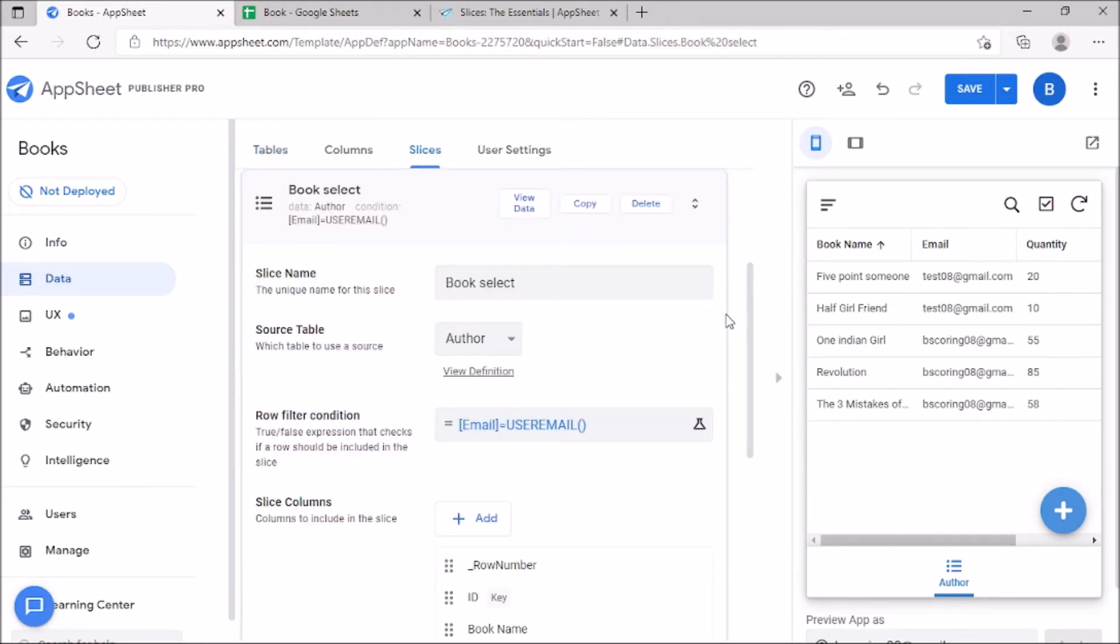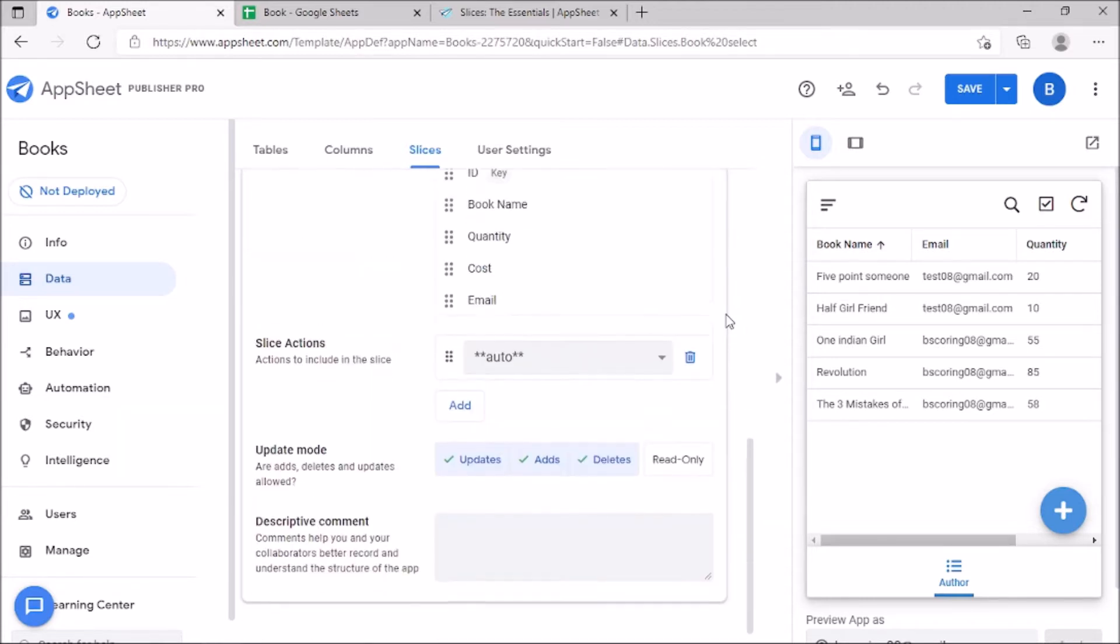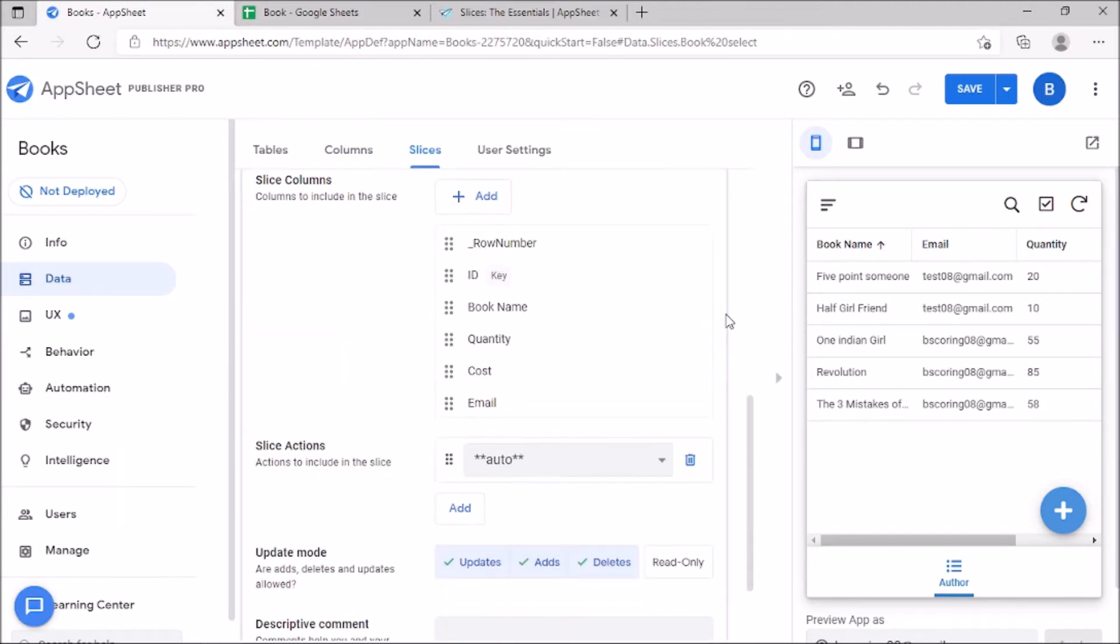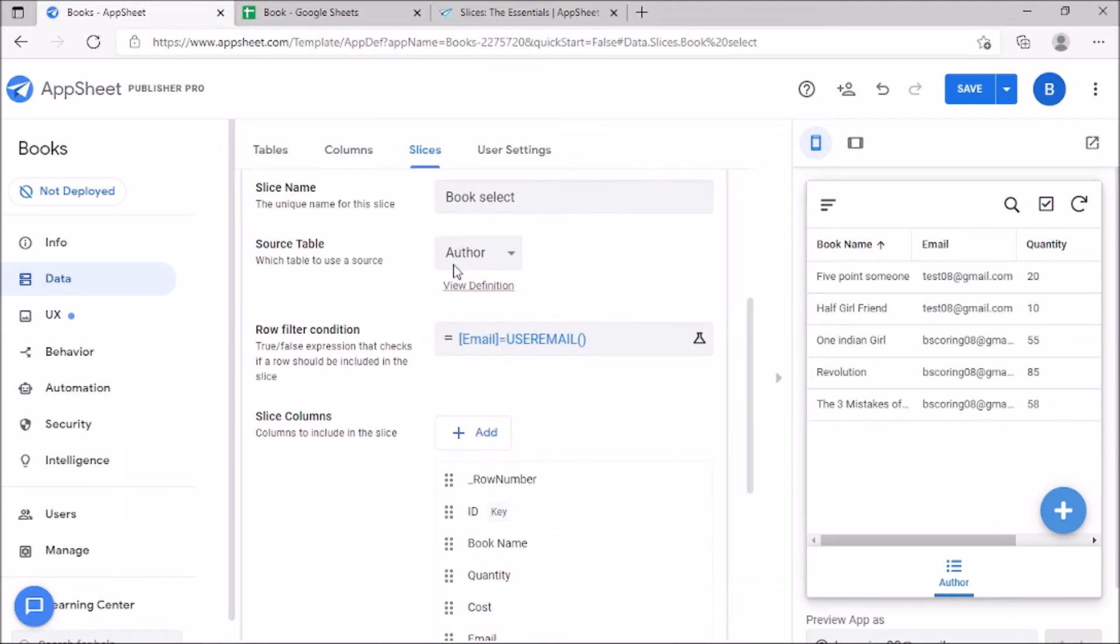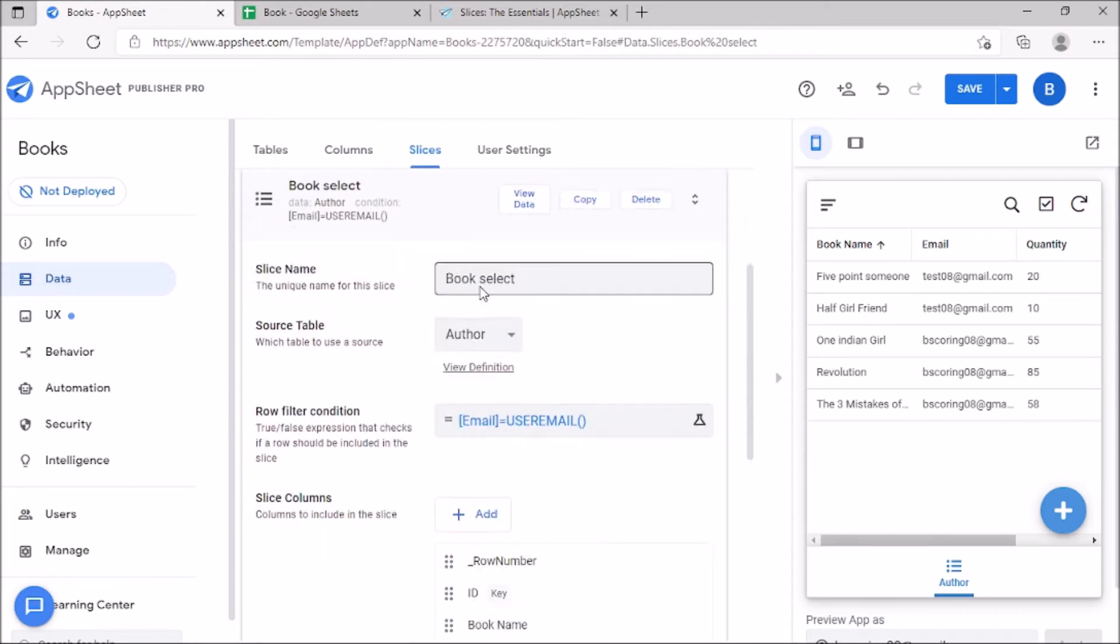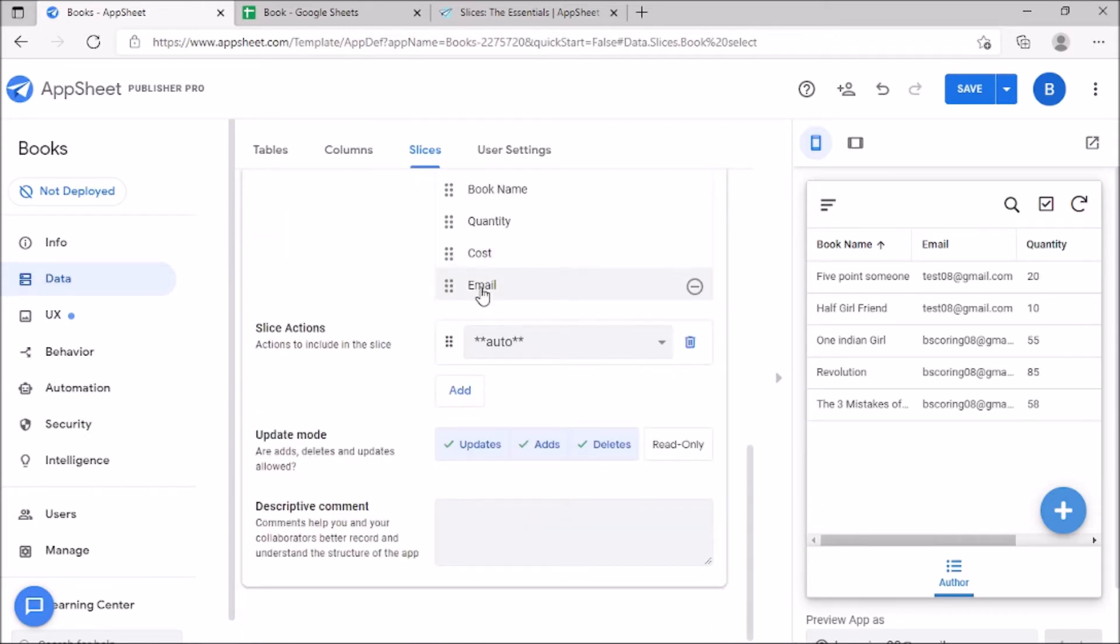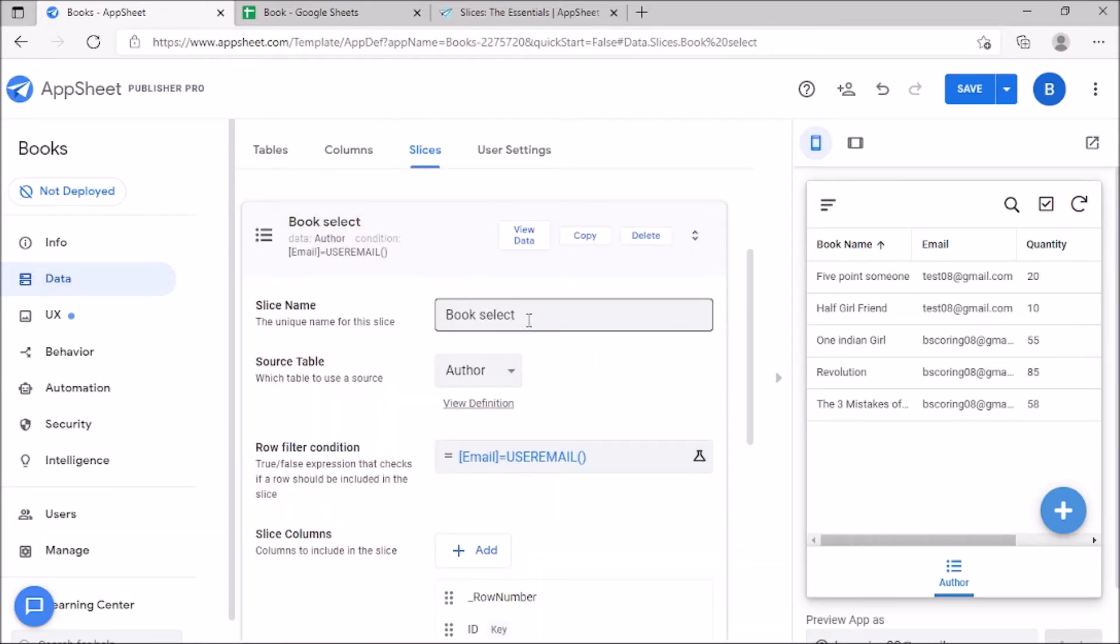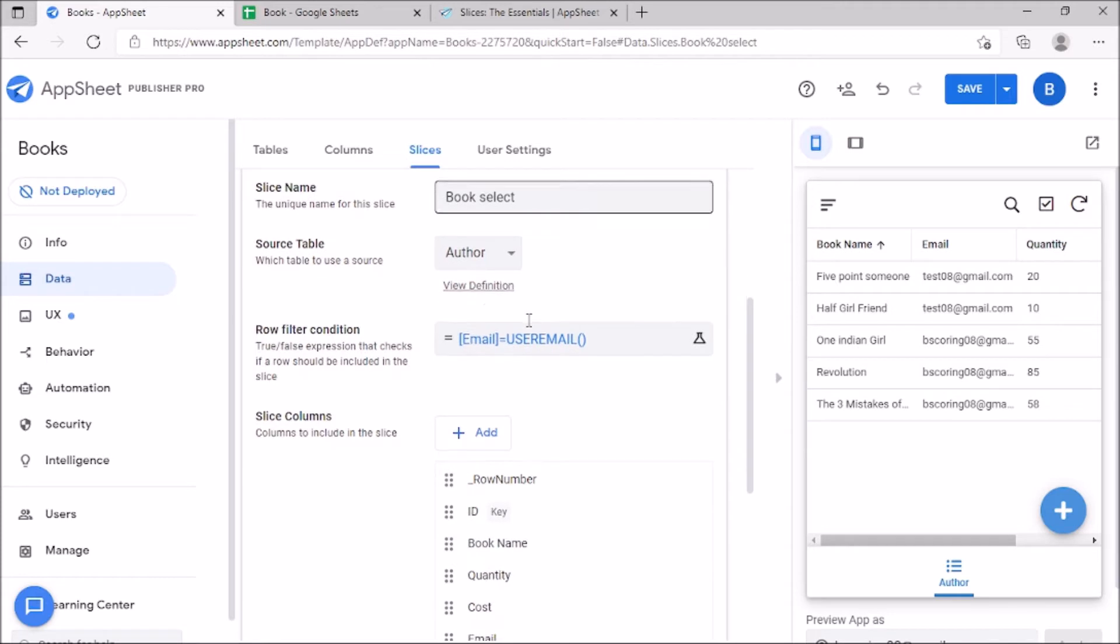Here we can see options like View data, Copy, and Delete. We can give a slice name book select. In the source table we select the table or sheet. The filter needs to be applied.